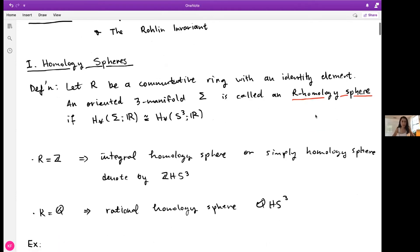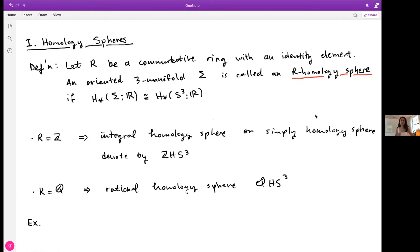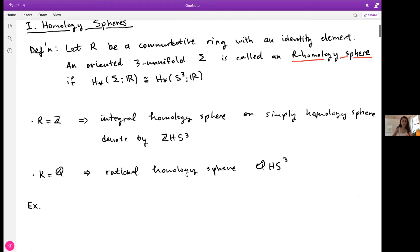To set things up, let's give the definition of a homology sphere. If R is a commutative ring with identity, we call an oriented 3-manifold Σ an R-homology sphere if it shares the same homology groups as S³ with coefficients given by R. In the case that R is the integers, we call these manifolds integral homology spheres, denoted ZHS³, and when R is the rationals we call them rational homology spheres.